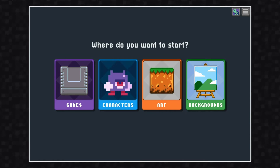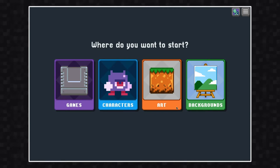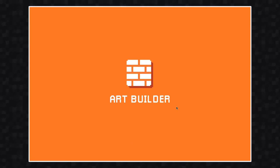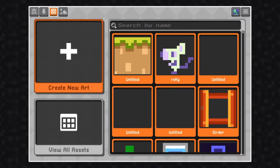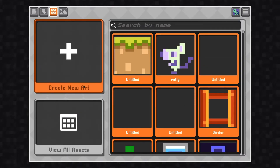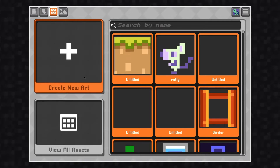To create a new art asset, click on the art panel. This will open up the art builder. To get started, click on the plus icon.